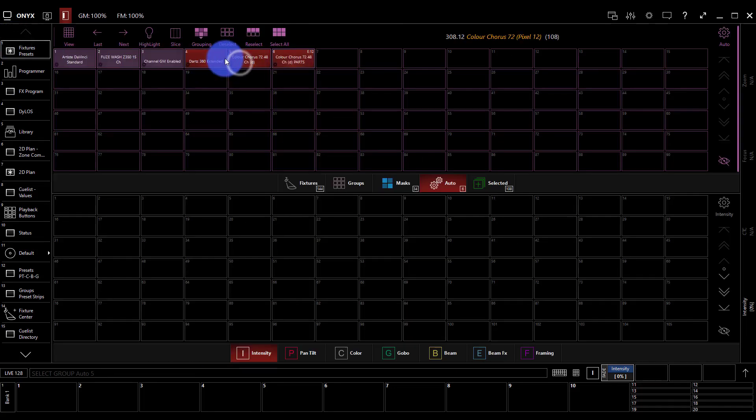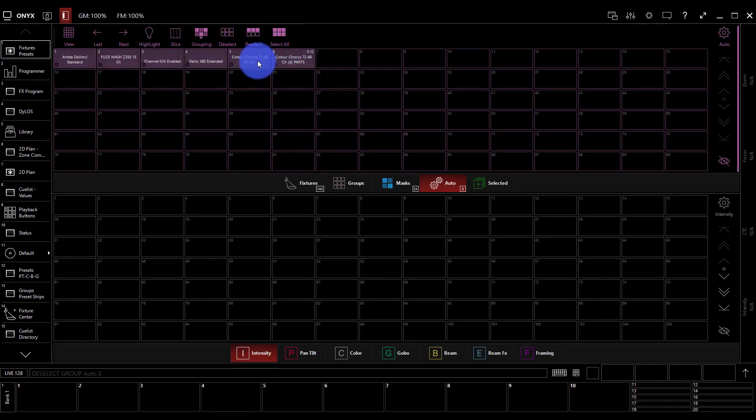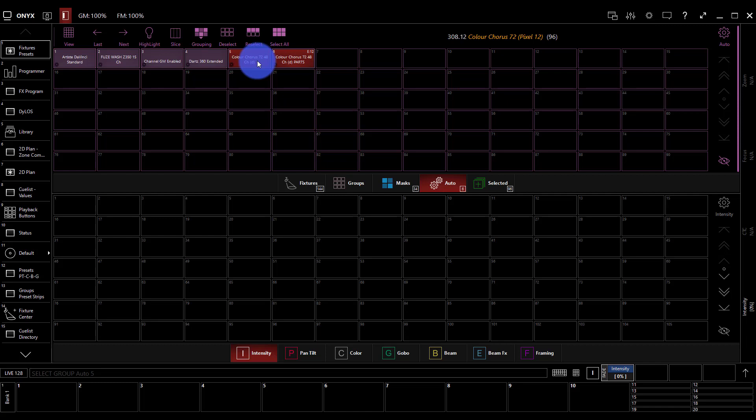Awesome. And then we've got our Color Choruses. That's our last setup. Now these are special because they're a multi-part fixture and adding them into the 2D plane is a little bit different. Now what do I mean when I say a multi-part fixture? Well it's just simply a light that has multiple outputs of it, multiple lenses or multiple attributes of the same kind. In this case each 72 inch or 6 foot strip has 12 parts, right? It has 12 segments.